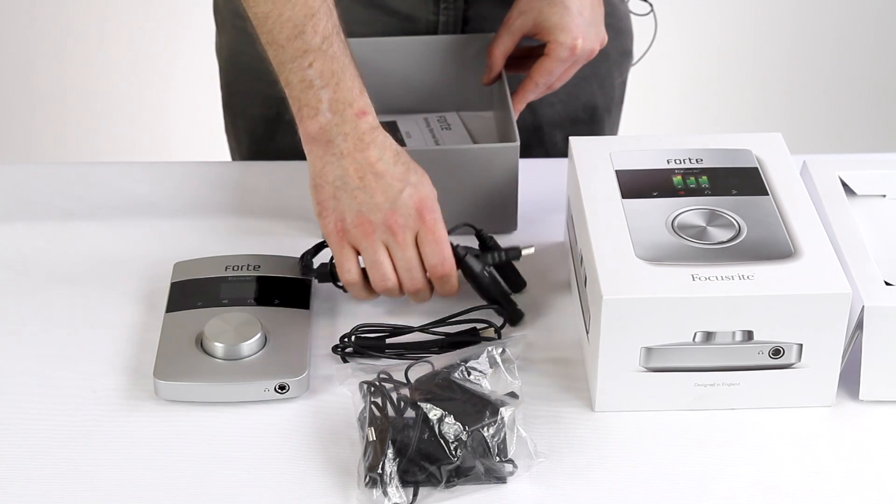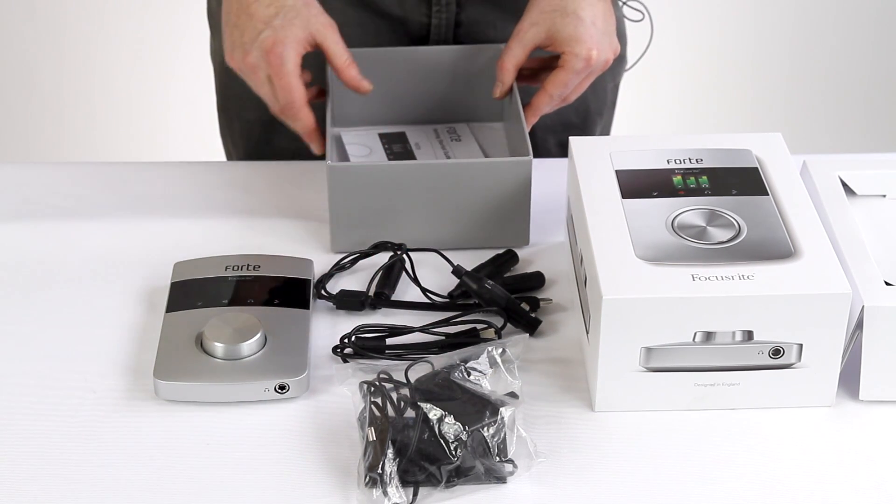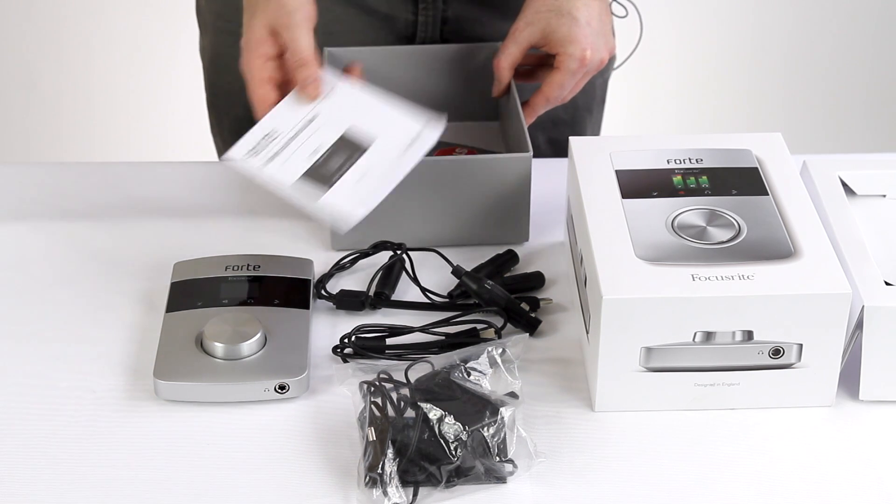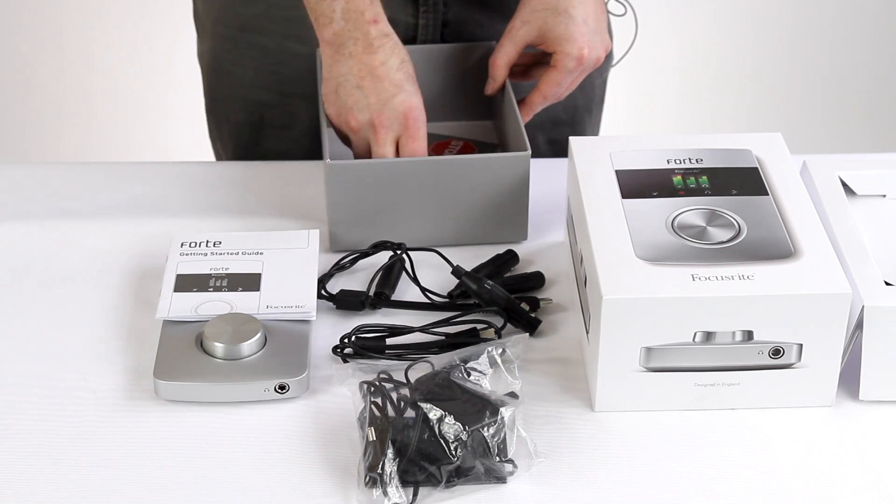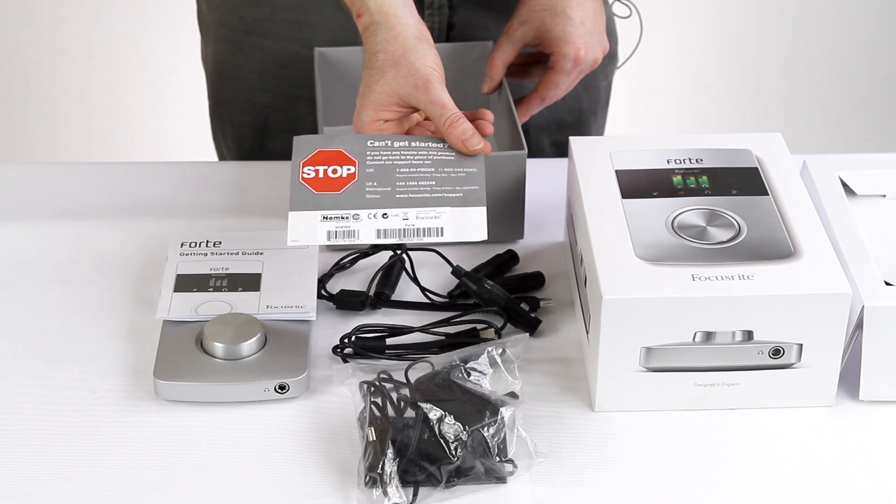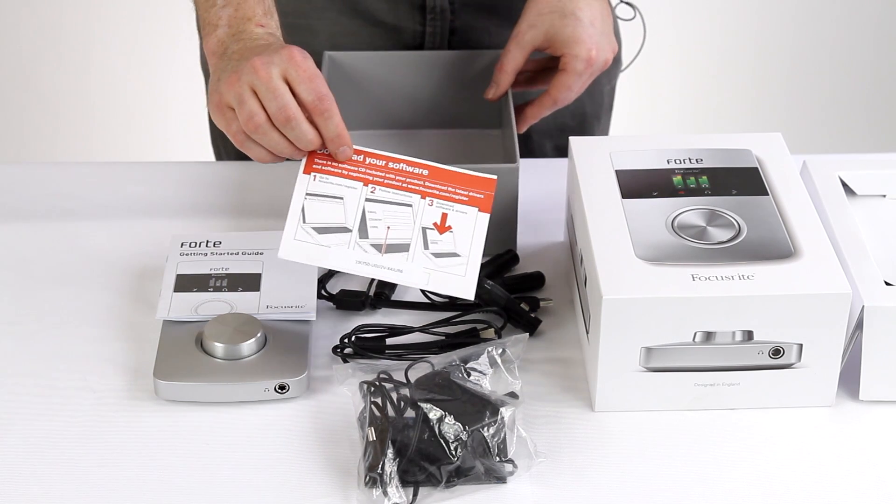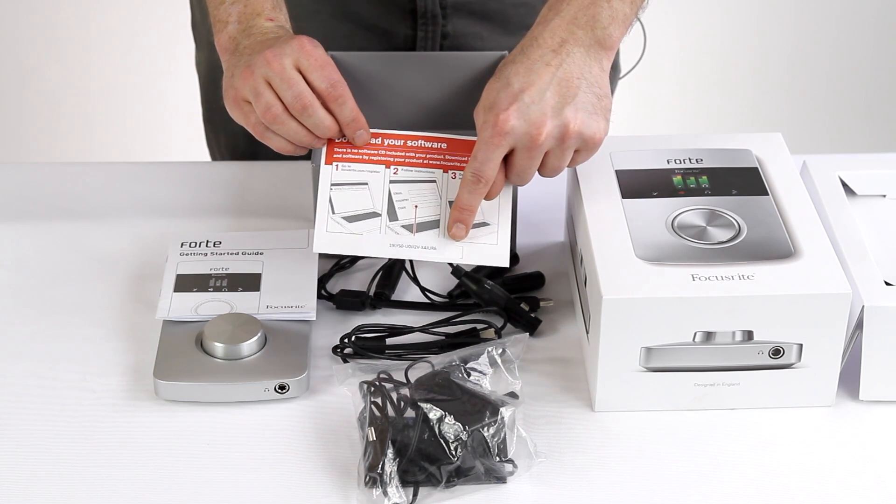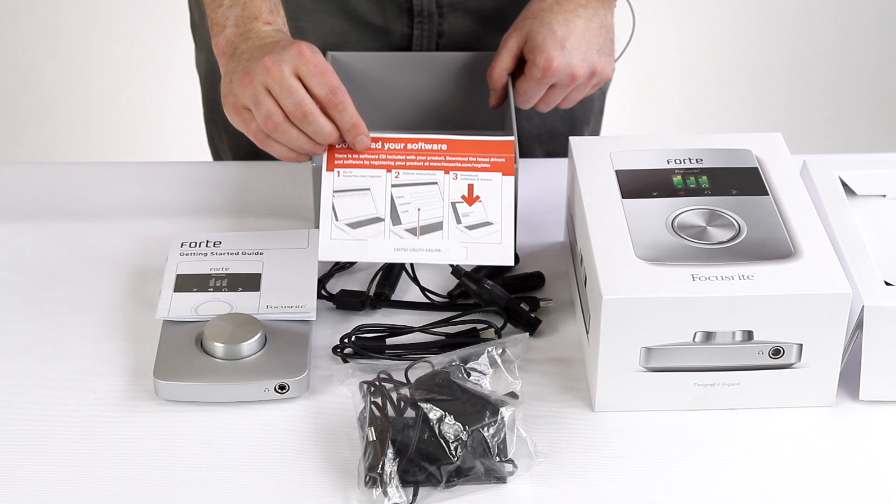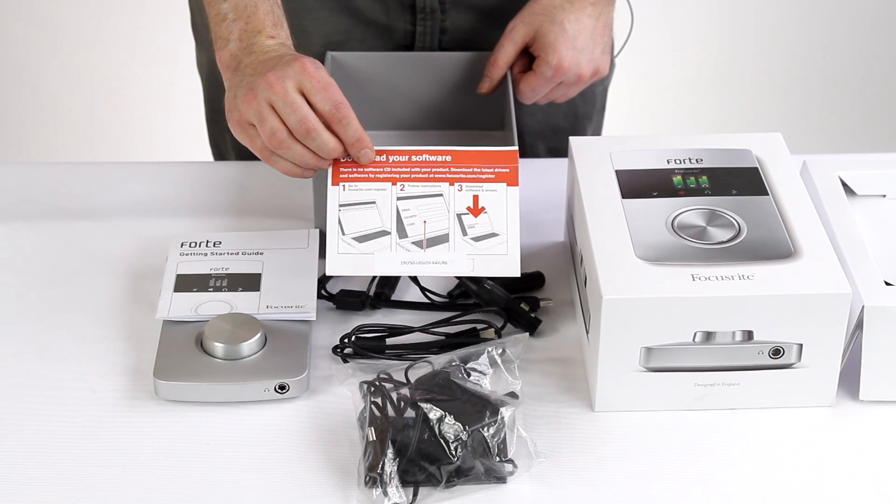The breakout cable is essential for connecting microphones and instruments to the Forte. There's a getting started guide and a card. Now the card contains the bundle code necessary for receiving the free software that comes with your Forte, and that's the midnight plug-in suite.